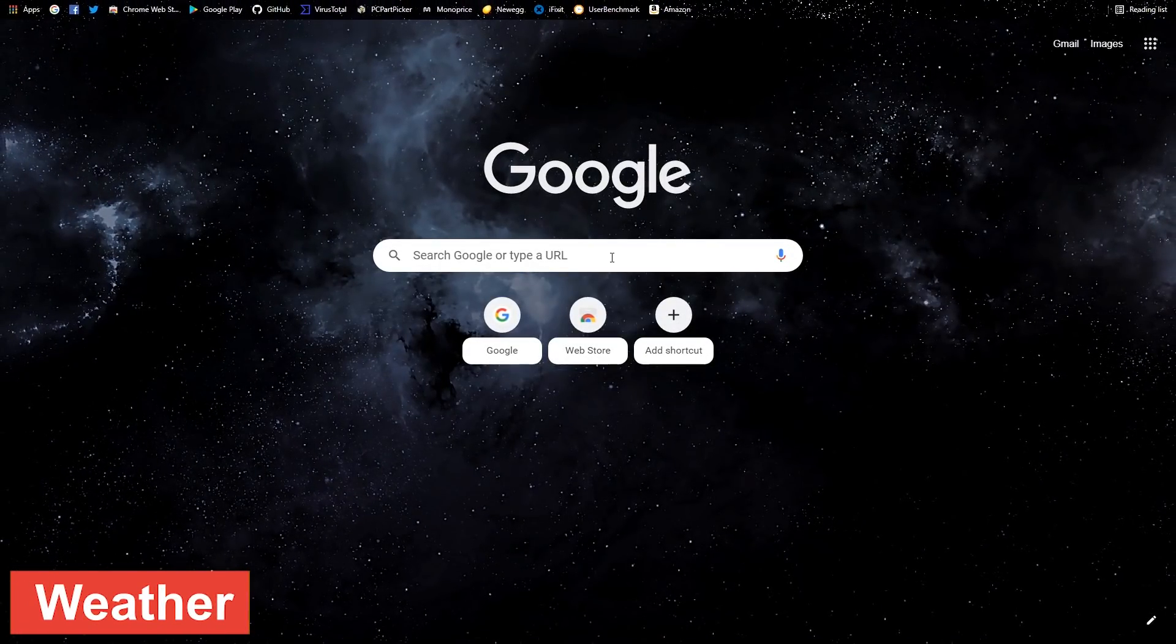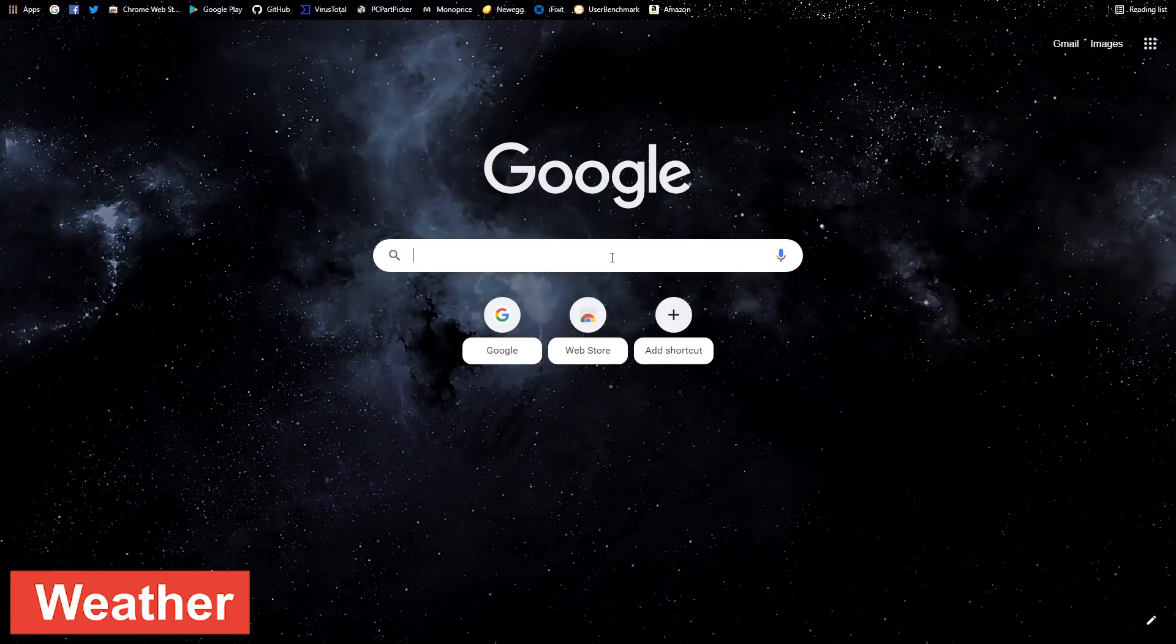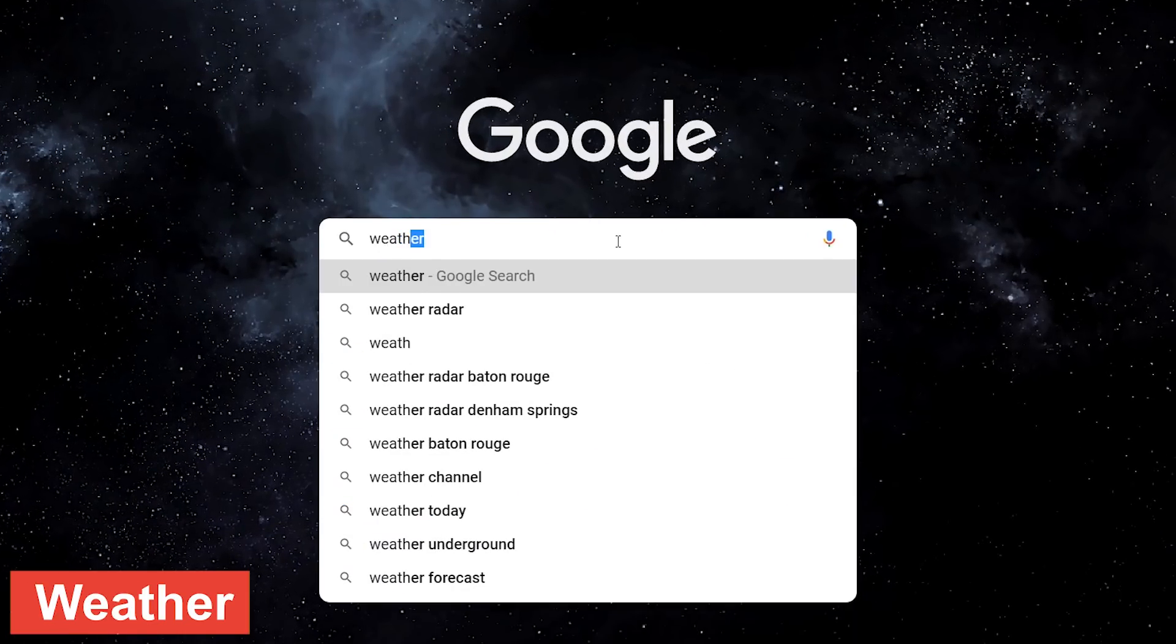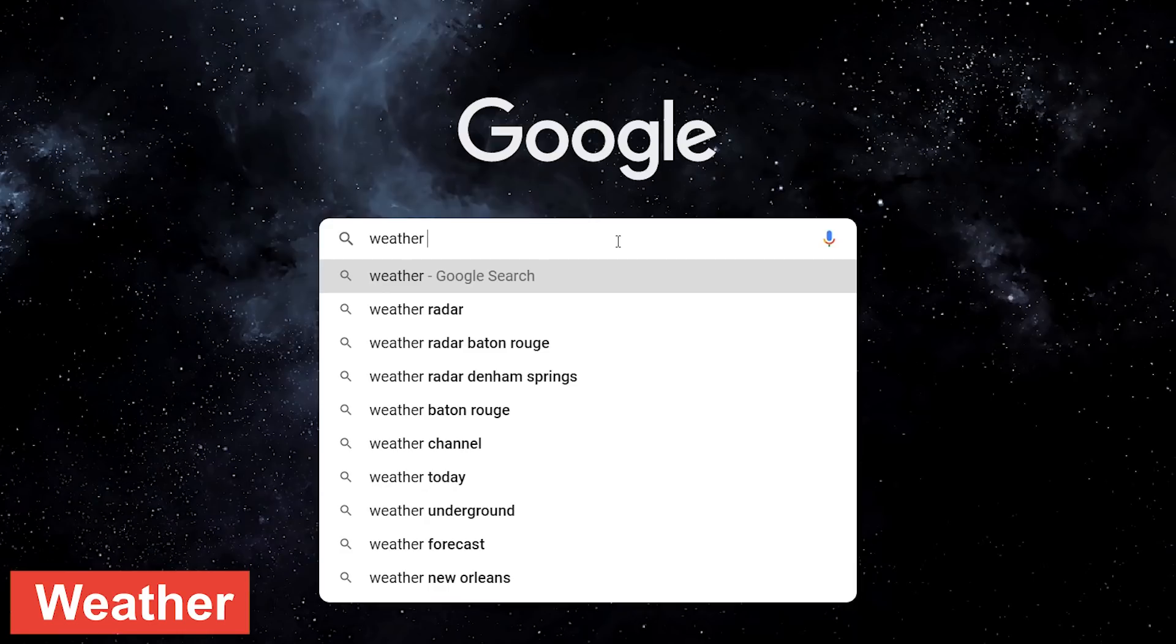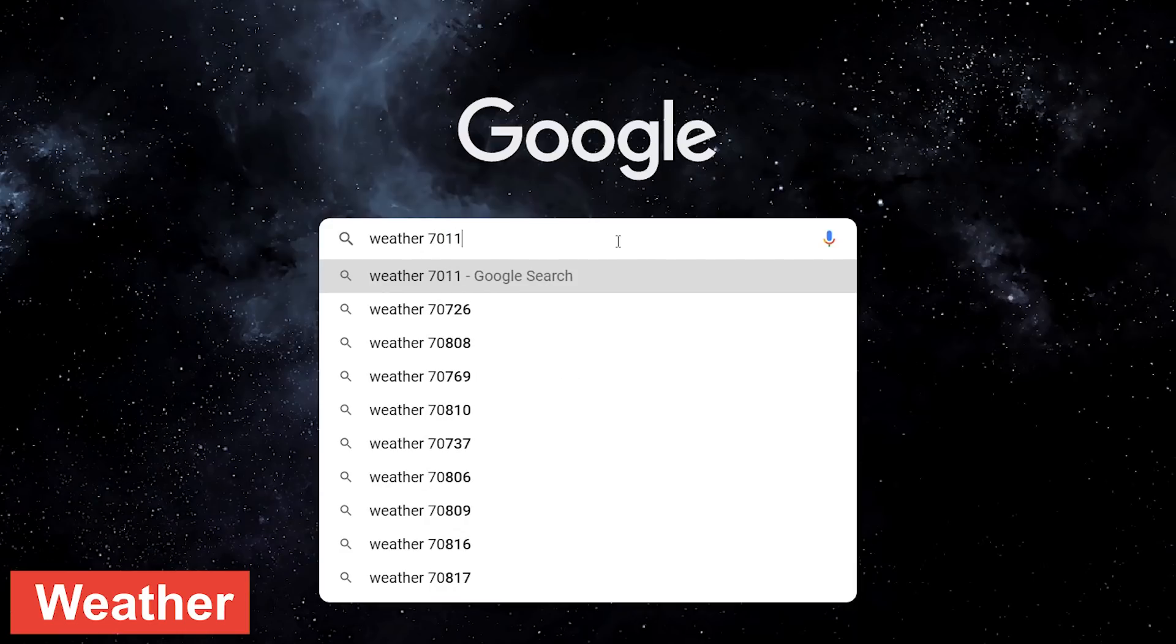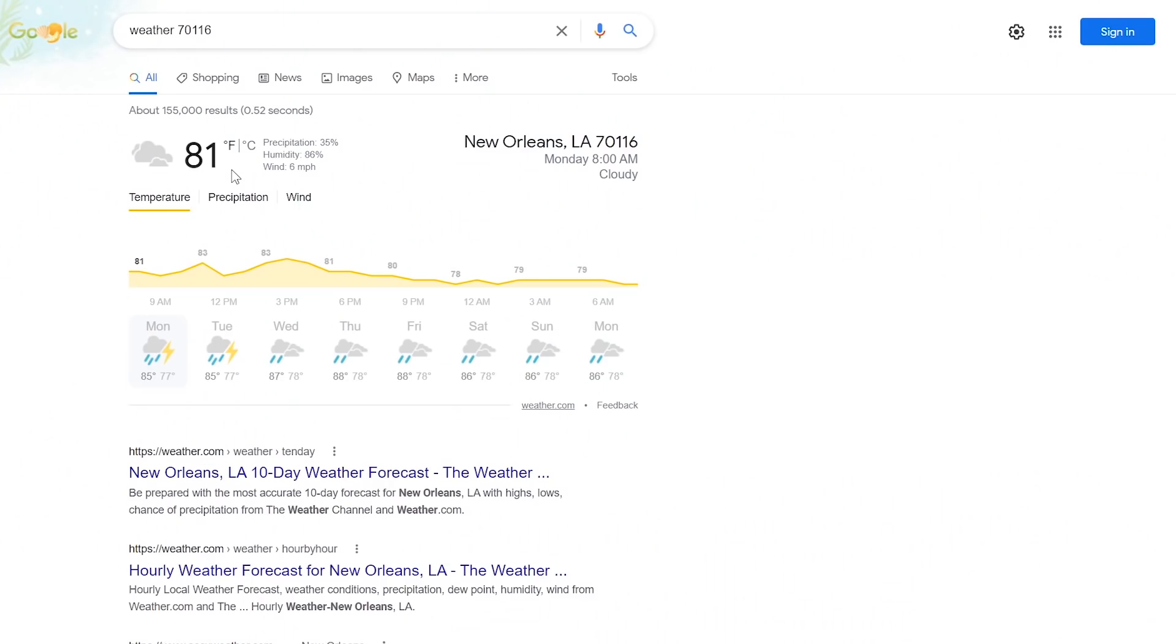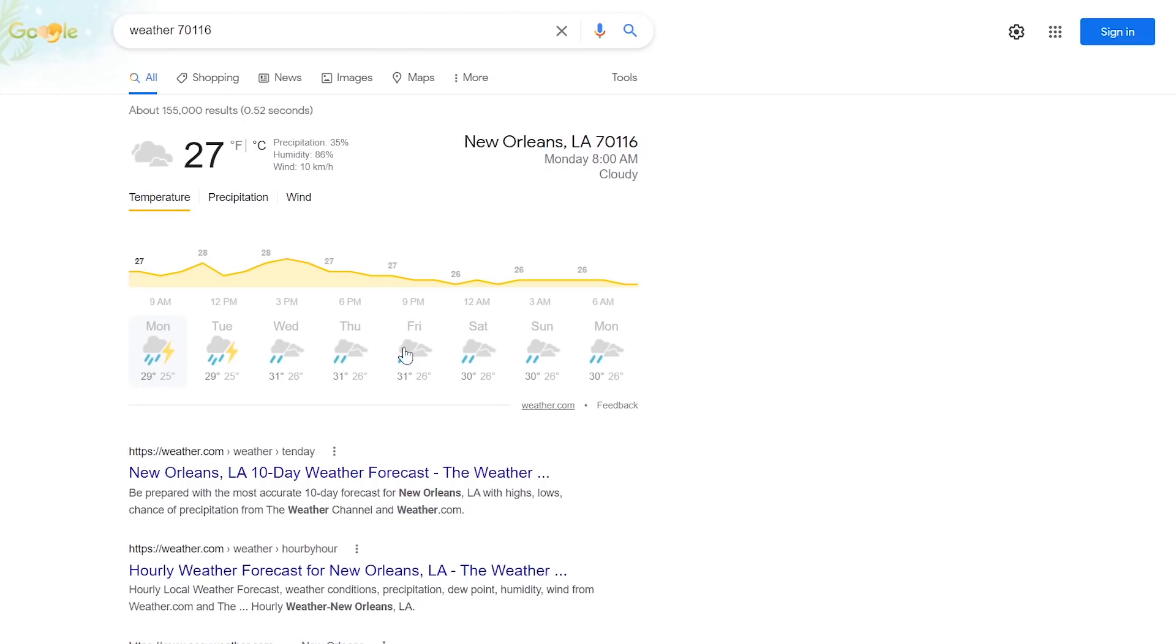To get the weather forecast for a specific location or zip code, type weather followed by the location or zip code. I'll go with one here in New Orleans. You'll now see the current temperature in Fahrenheit or Celsius based on your region, along with the 8-day forecast. You can also check the precipitation and wind speed.